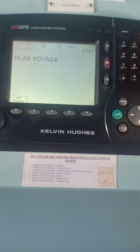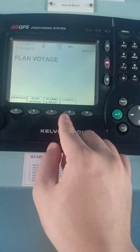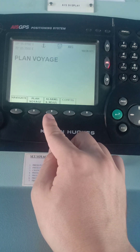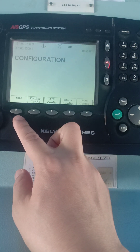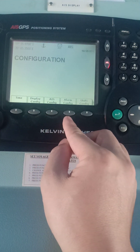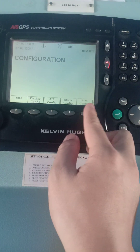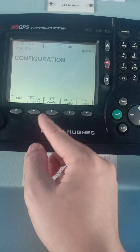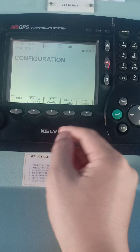On the third tab, press Mode once again. This time I'm going to show you the Config tab first. For Config, it will show you the time settings, display configuration, AIS configuration, alarm configuration, and units configuration. Basically, it is the AIS settings.